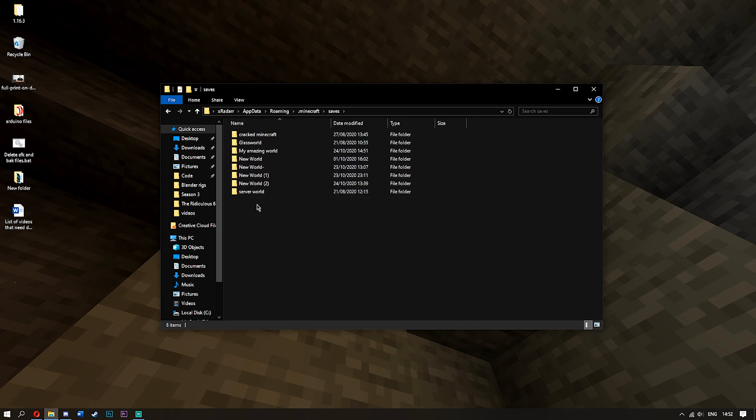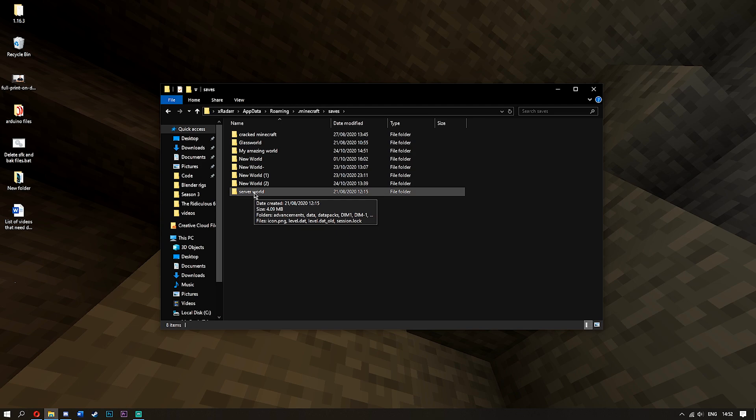My world is, of course, called server world. All you want to do is simply copy this to your desktop.